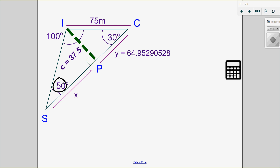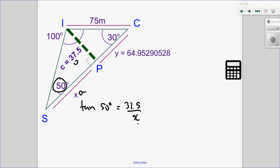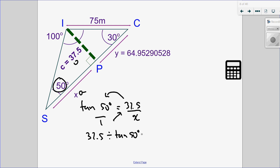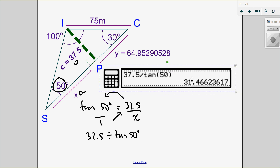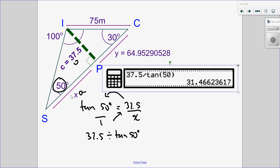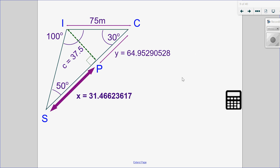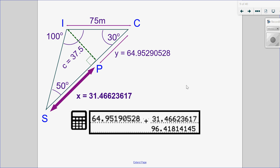Looking at this side of the triangle, I have an angle, an opposite side, and an adjacent — that's tangent. So tangent of 50 degrees equals opposite 37.5 over adjacent X. I can set up a proportion and cross-multiply and divide: 1 times 37.5 divided by tan of 50 gives me side X. Now that I have X and Y, I can add them together to get side SC. So I've solved SC — even though it's not a right triangle, it just took a few steps.